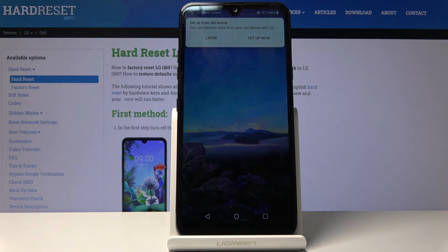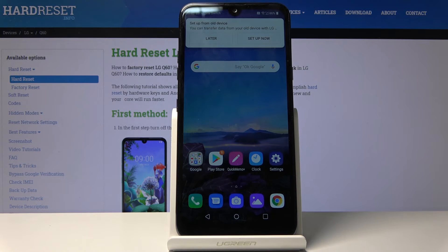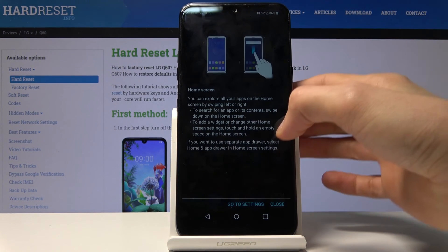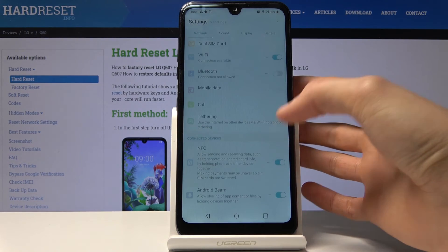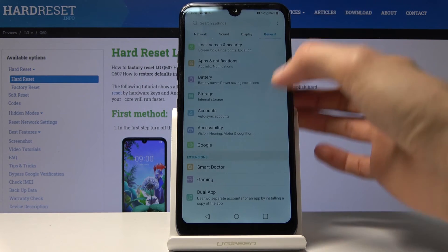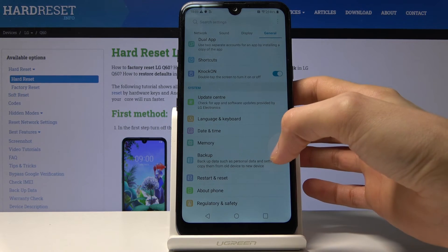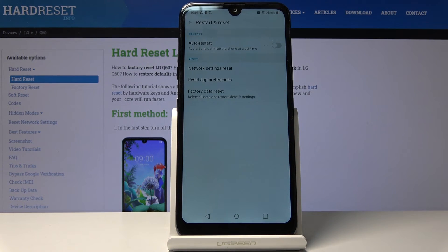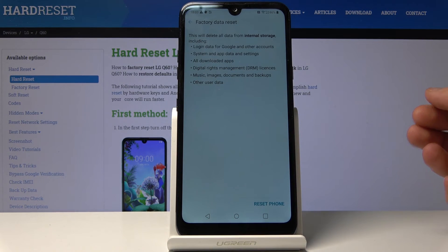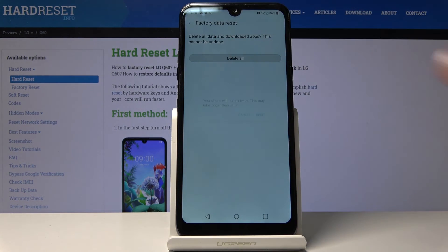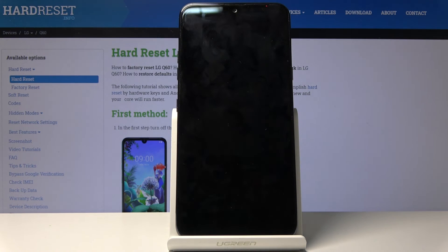We're now on the home screen. Tap Later, then go into Settings. Go to General, then look for Restart and Reset. Tap Factory Data Reset, then Reset Phone. Draw the pattern you set, then tap Delete All and Restart. Once the device turns back on, the process will be fully finished and your device should be fully unlocked.